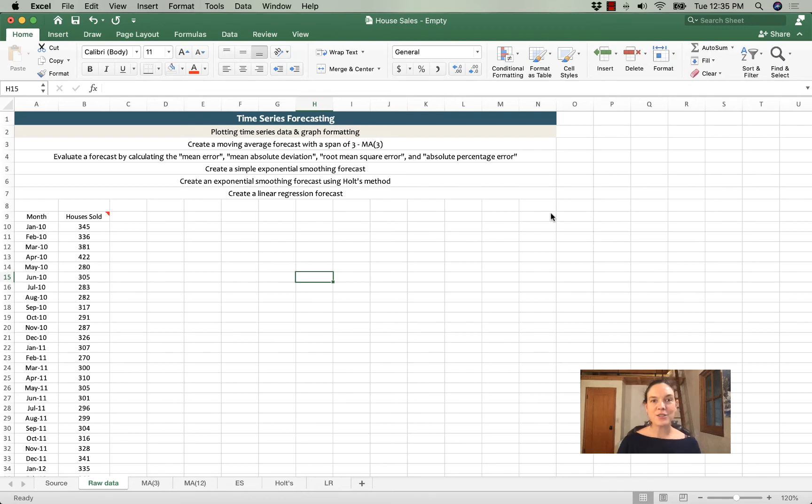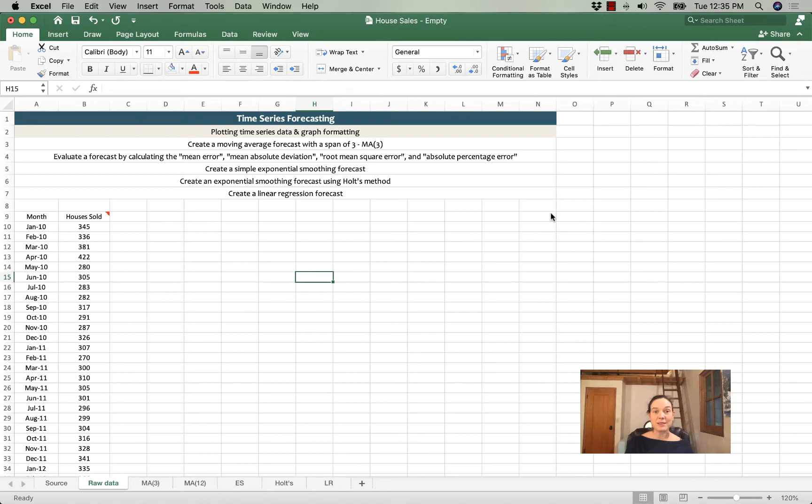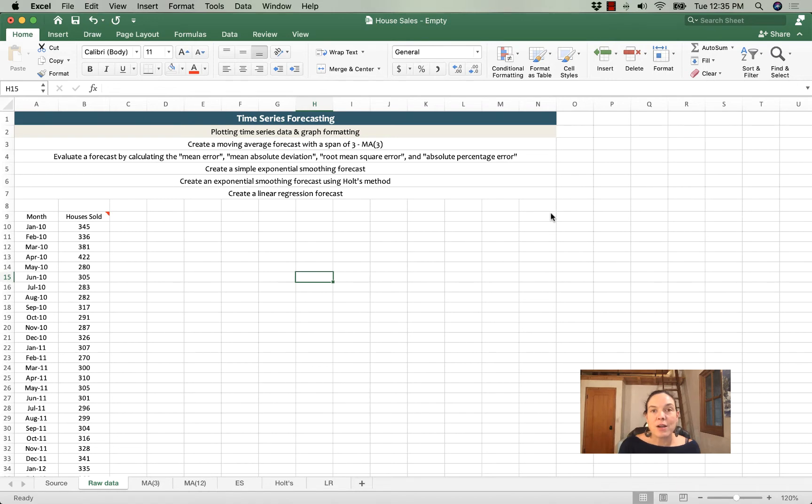Hey there, it's Jamie here, and today we're going to work on some time series forecasting. We're going to start by plotting a time series and getting a sense of how we properly format or clearly format the charts.